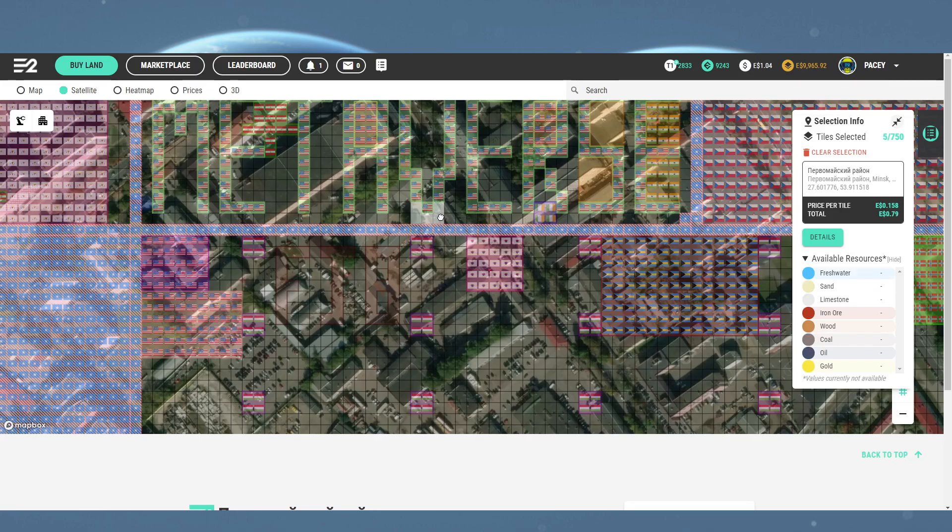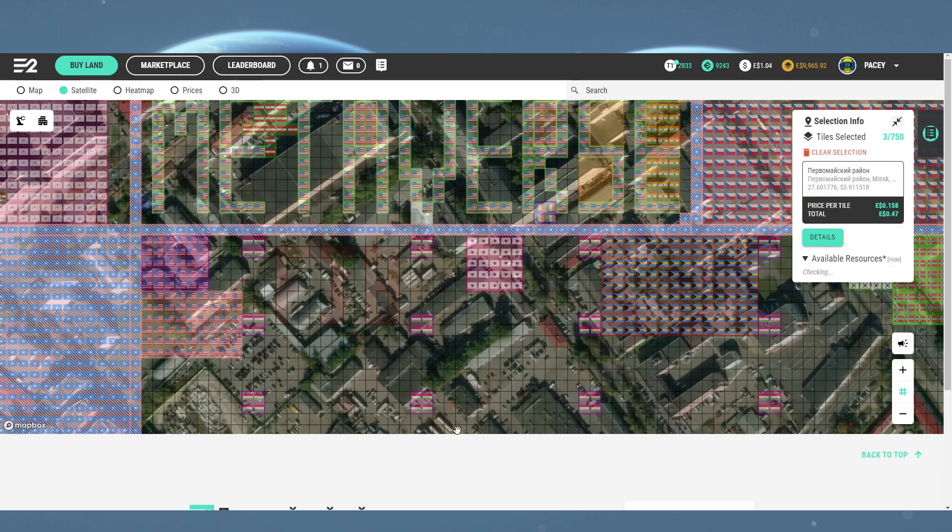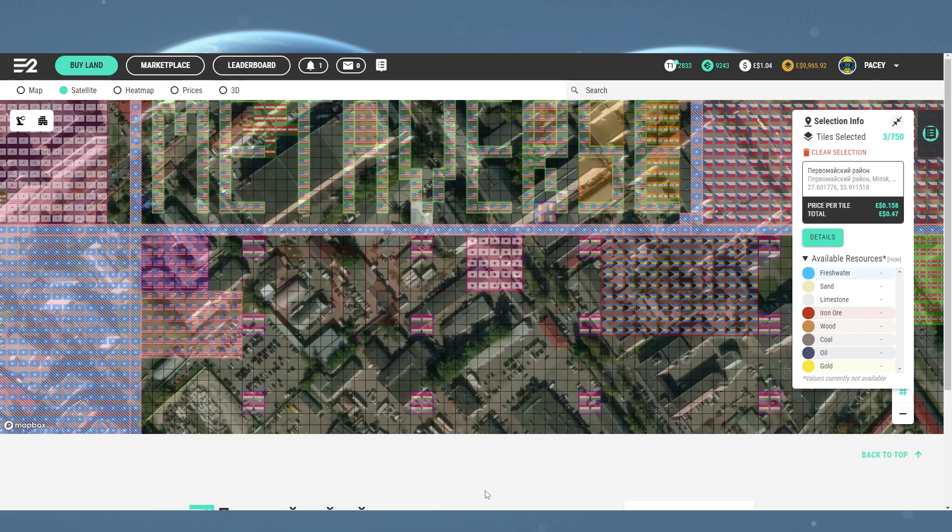First, land can only be gifted at the point of purchase and only works with new land bought from the map. You want to start by going to the location and selecting the tiles you want to gift.